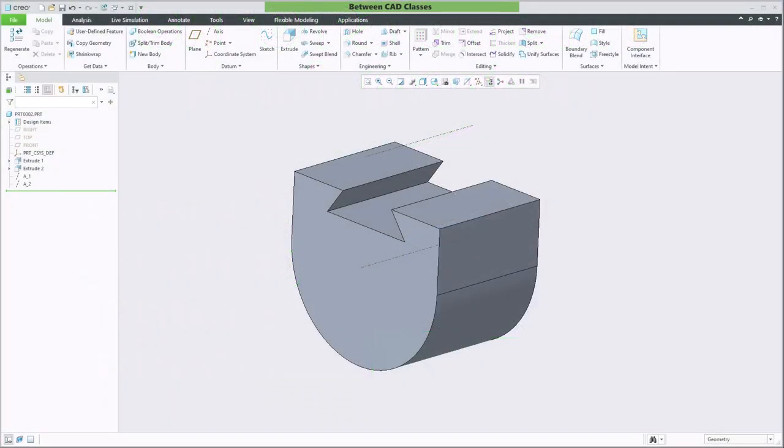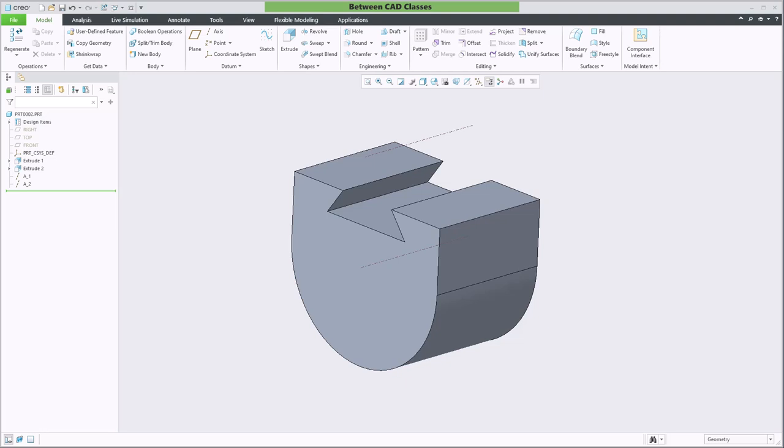In this video we're going to take a look at the creation of datum planes in Creo Parametric. Datum planes are most commonly used to sketch new features but they can also be used inside of other feature commands such as terminating an extrusion at a datum plane. Let's take a look at several different ways to create datum planes.